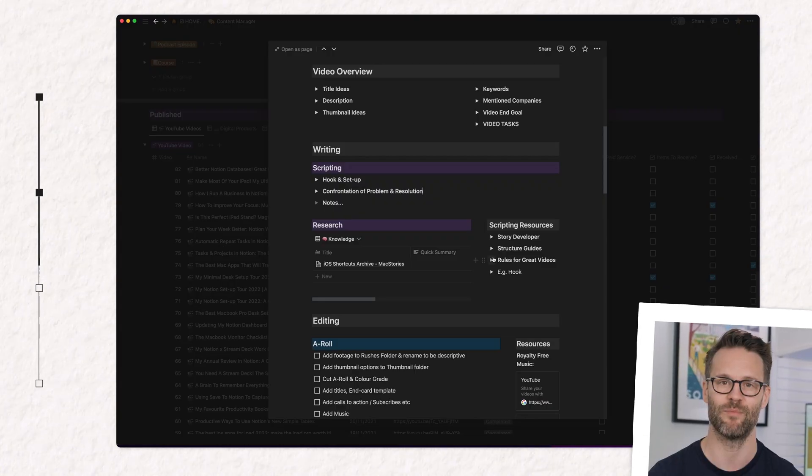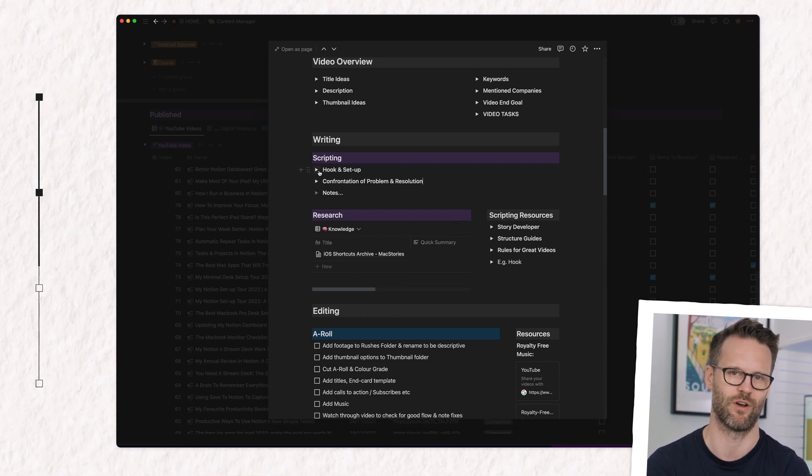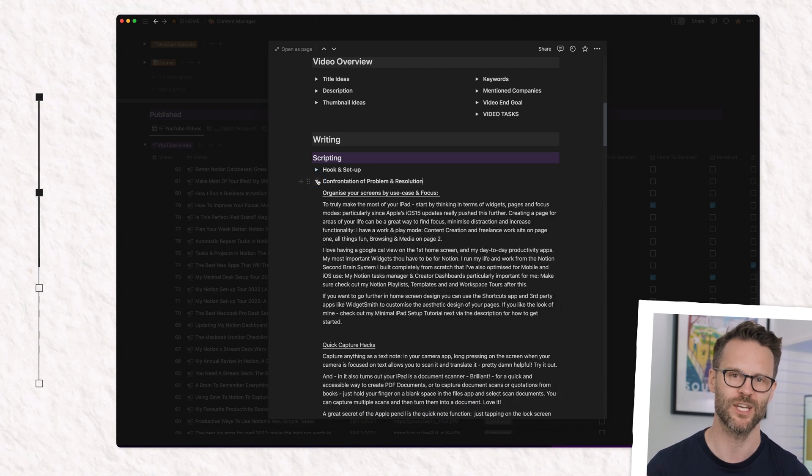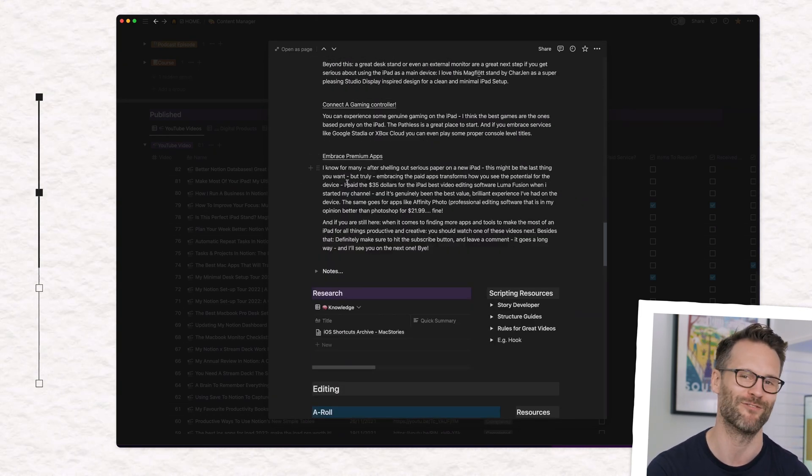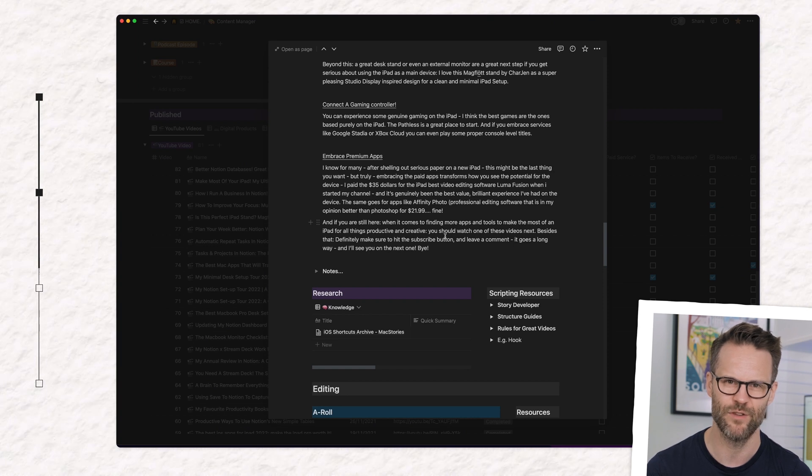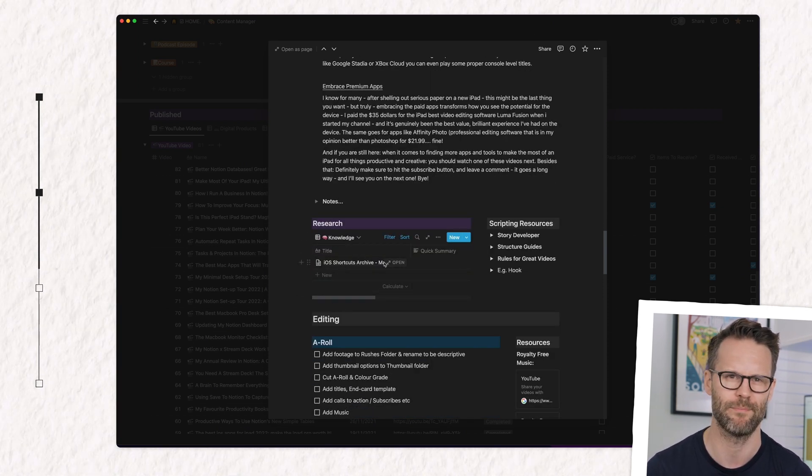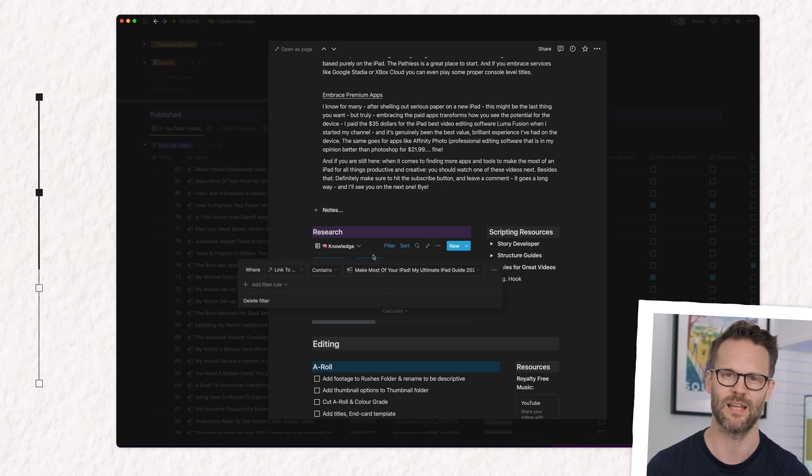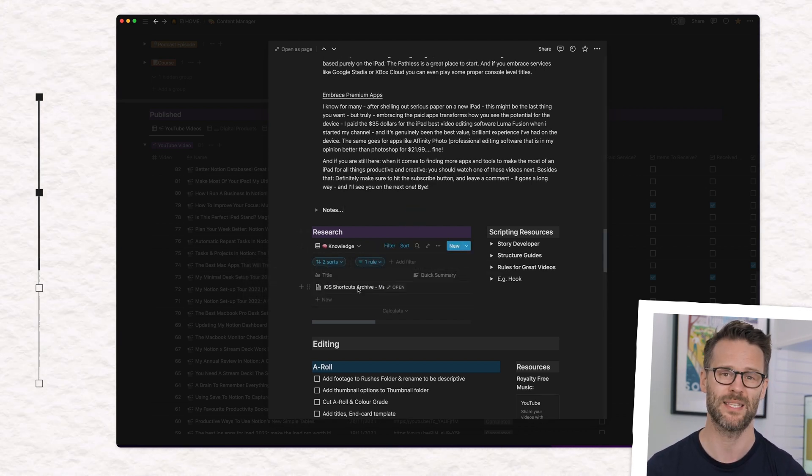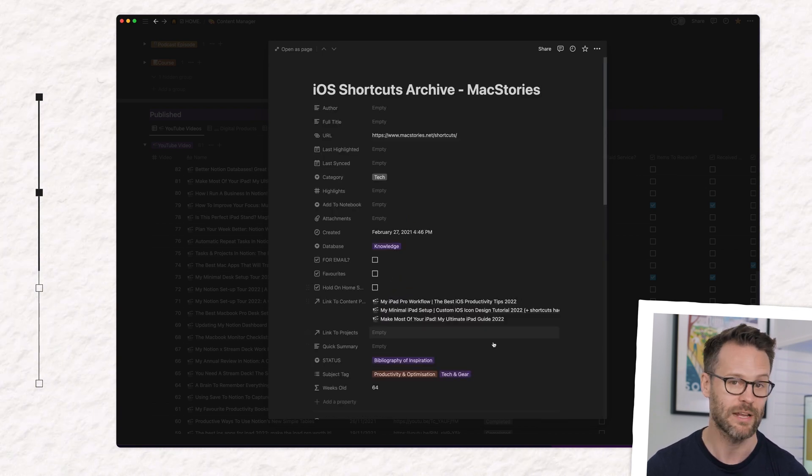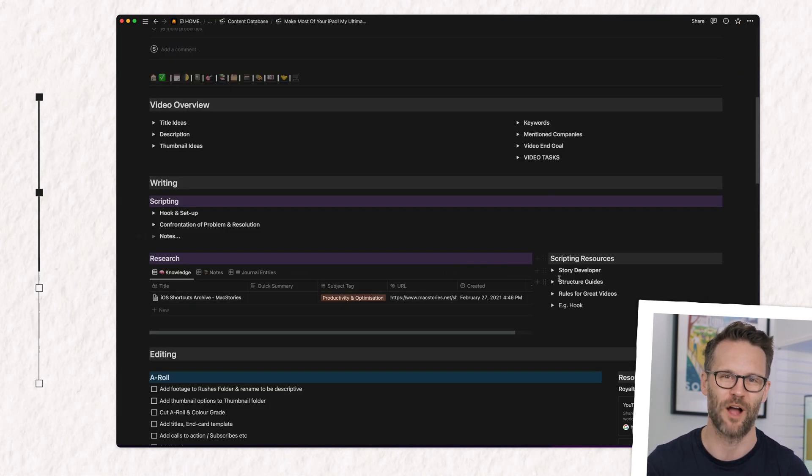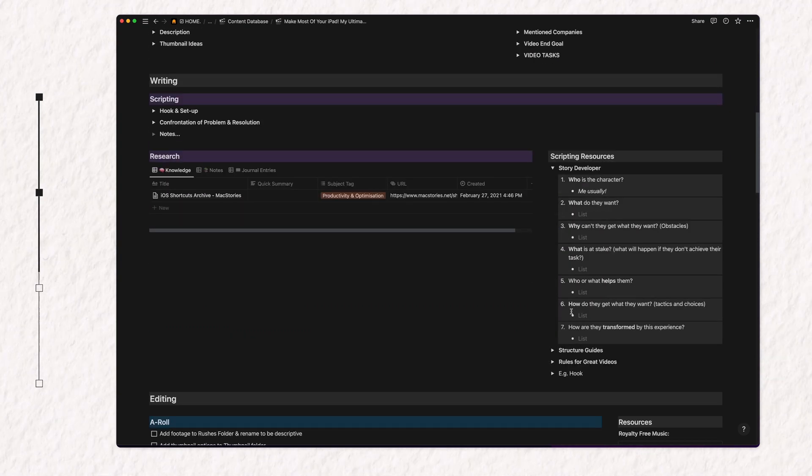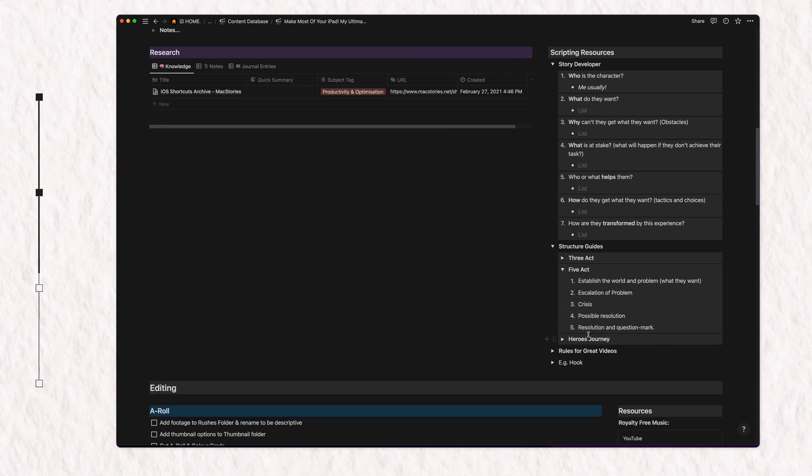The second area of my template is the writing area where I break the writing process into three sections: a hook, a confrontation of the problem that you've set up in the hook, and then a satisfying resolution. Below this, there is a view of that knowledge bank database filtered by the content page we're on. This is a perfect example of why a second brain system such as my Notion Life OS can be so powerful as it's automatically resurfacing relevant information to enrich what I'm creating in the moment.